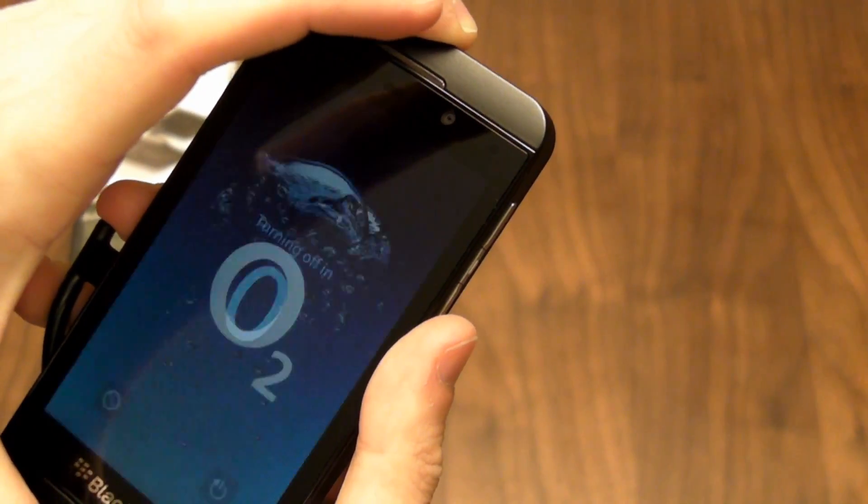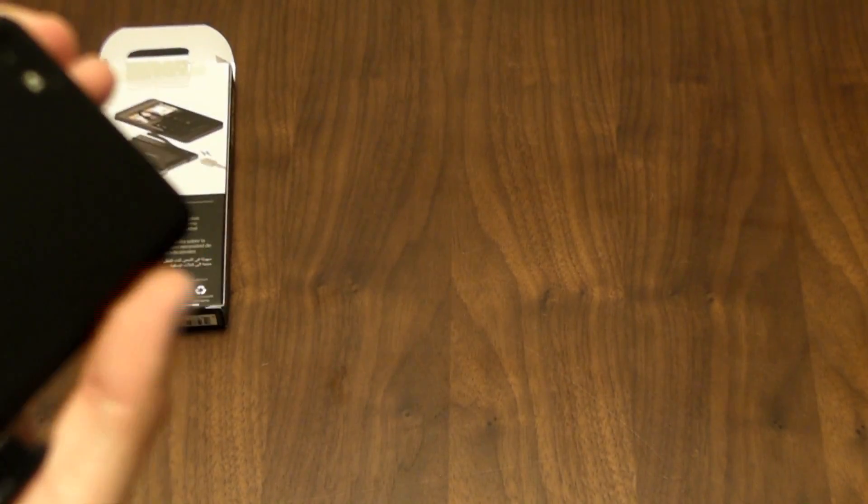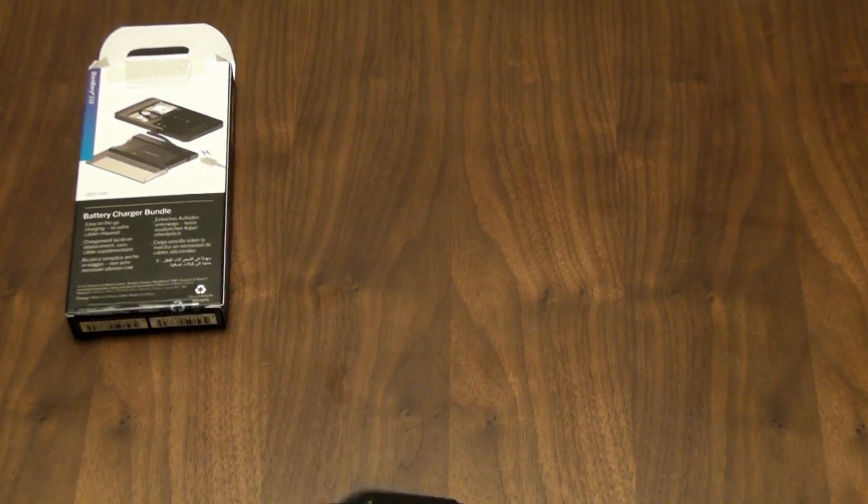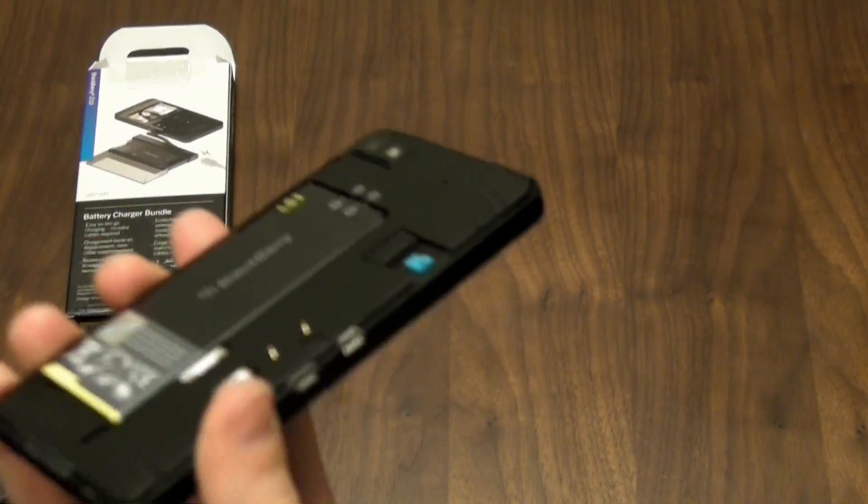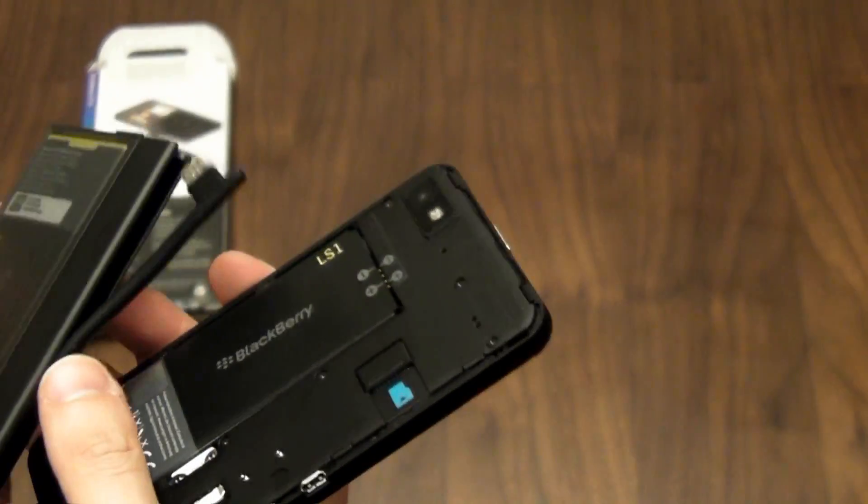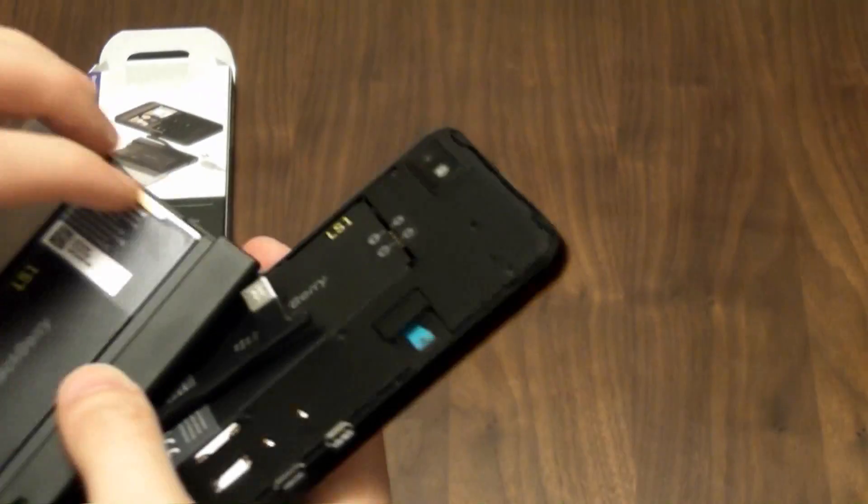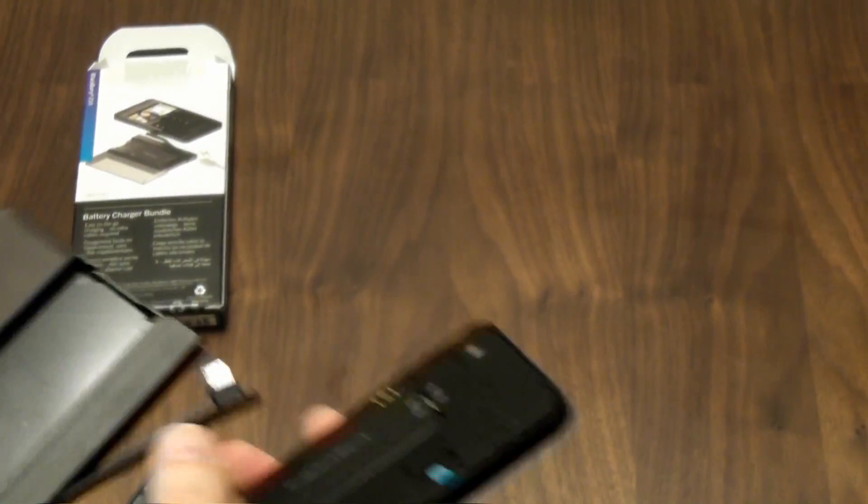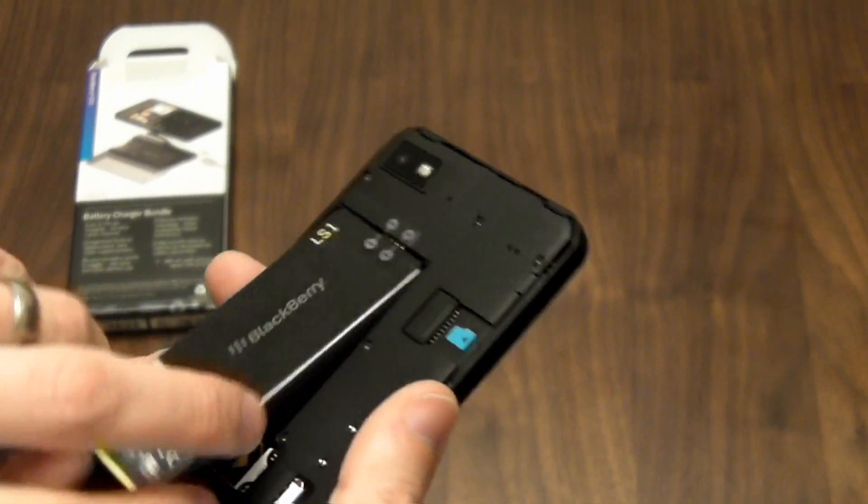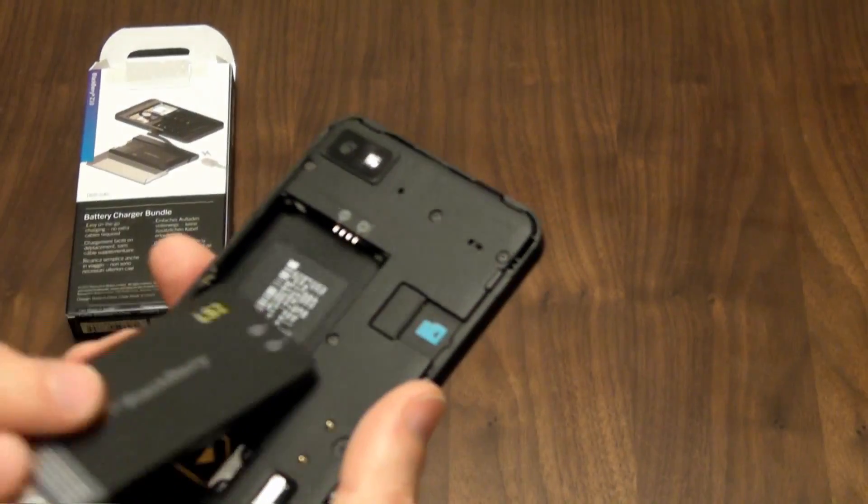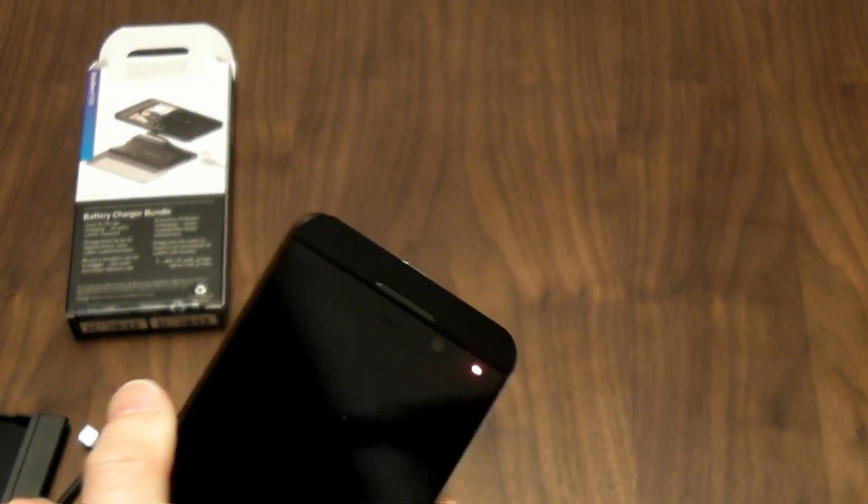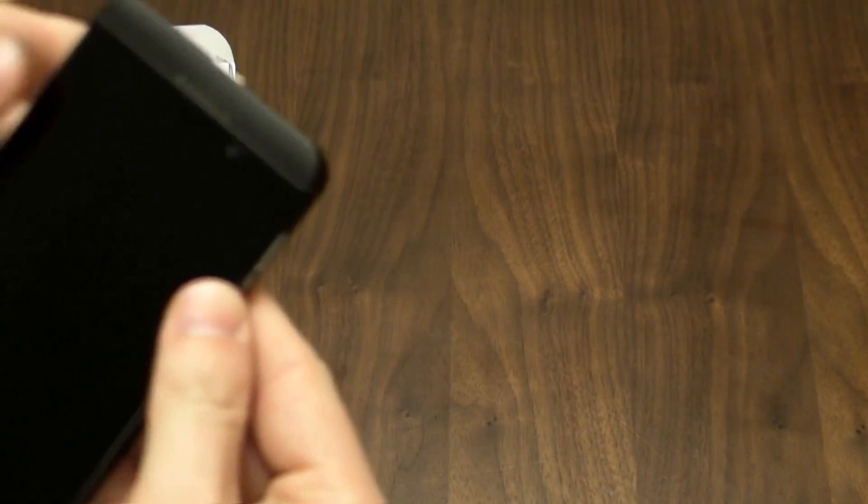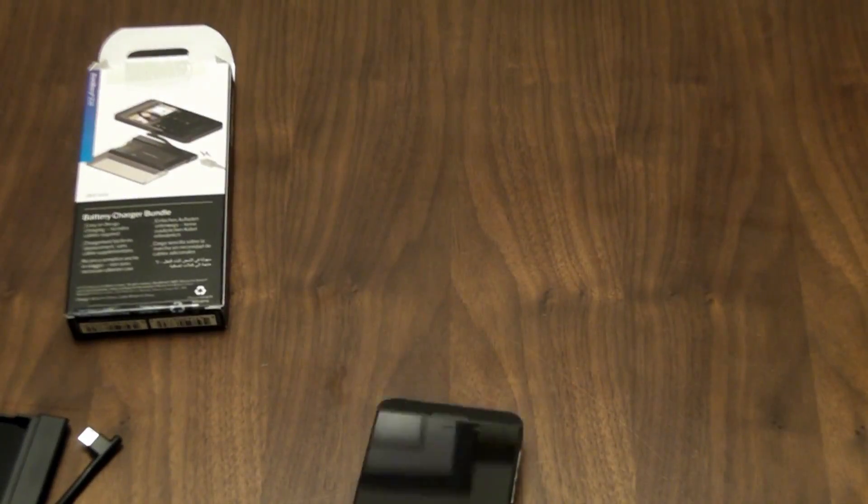Shut down your BlackBerry and go through the motions. Take the panel, take the pack, take the cover off, switch your battery over, and you now have a fully charged BlackBerry ready to roll for the rest of the day.